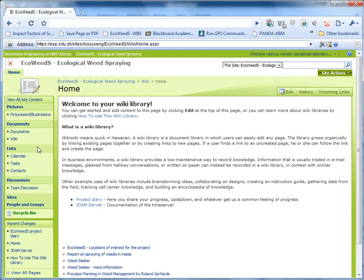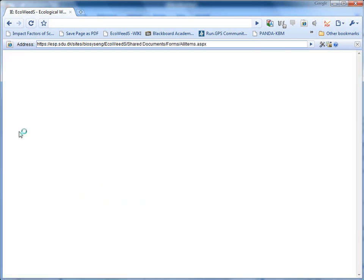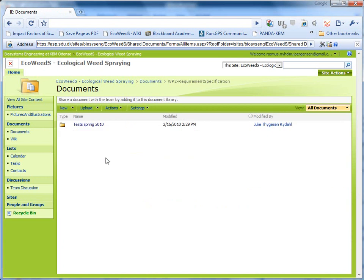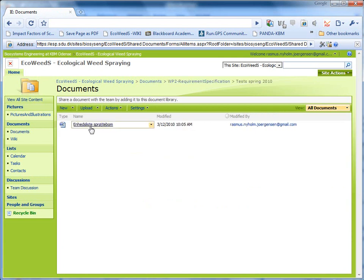Now we are inside the SharePoint. If you go under documents, this is where the project documents are and we can take one here as an example. This is in his list and it is sortable.